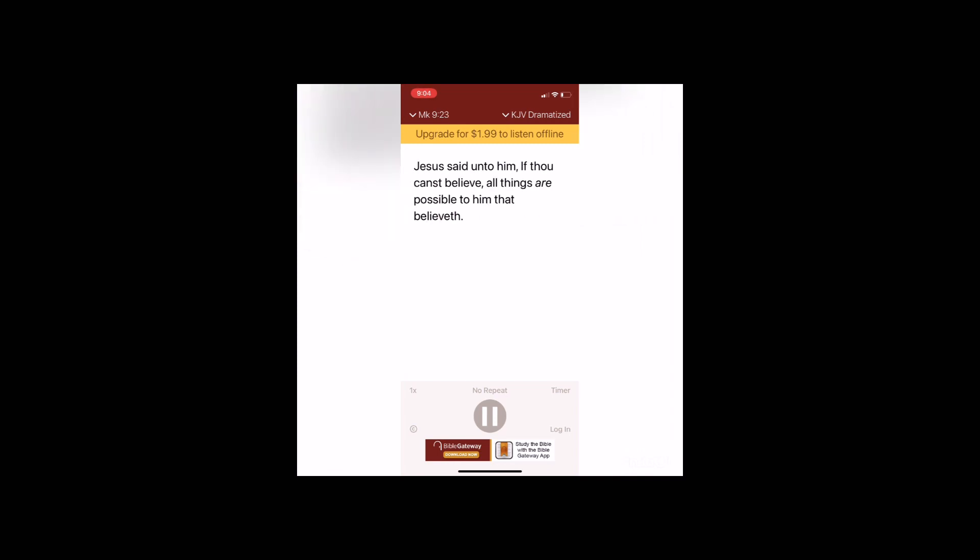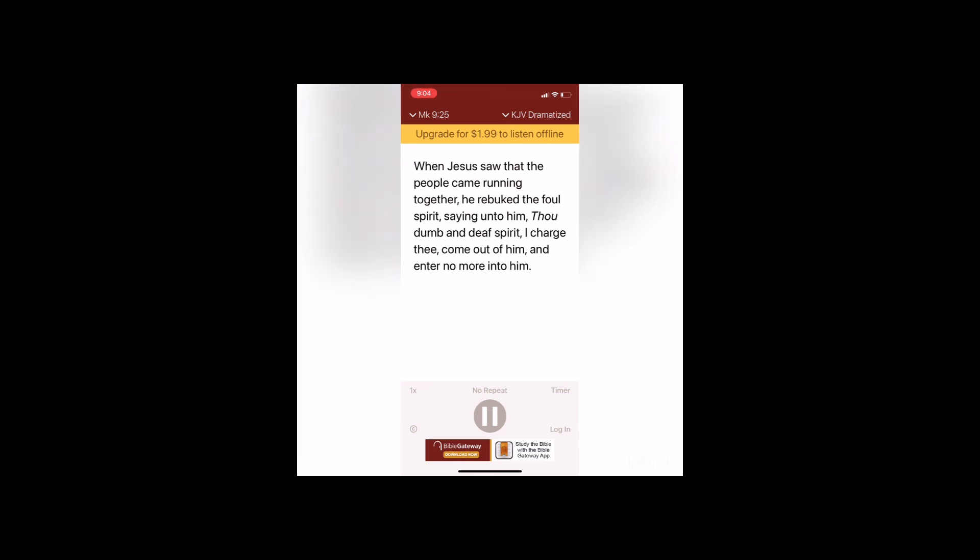Jesus said unto him, If thou canst believe, all things are possible to him that believeth. And straightway the father of the child cried out and said with tears, Lord I believe, help thou mine unbelief. When Jesus saw that the people came running together, he rebuked the foul spirit saying unto him, Thou dumb and deaf spirit, I charge thee come out of him and enter no more into him.